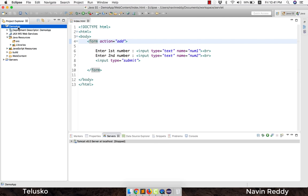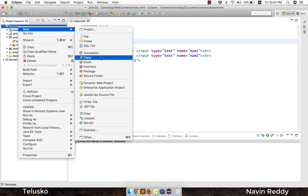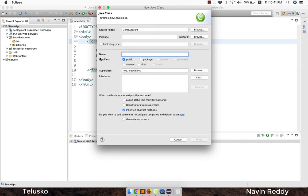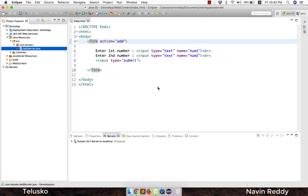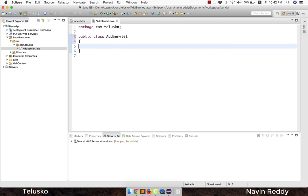To create a servlet, right-click on your project and select New > Class. You might wonder why we're not selecting 'Servlet' — we can create a simple class and it will behave like a servlet. We'll call it AddServlet, and set the package name to com.telisco. Package names should be unique, so we use a reverse of your domain name. Click Finish and you have a simple class doing nothing.